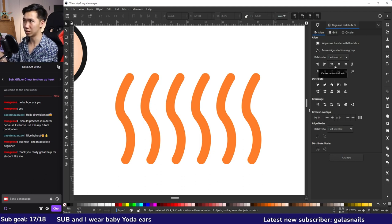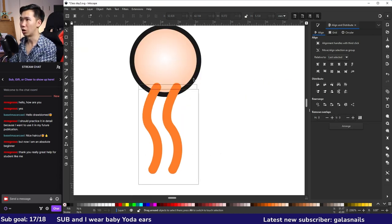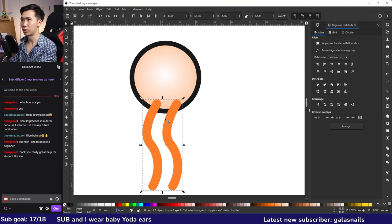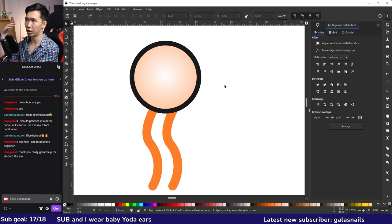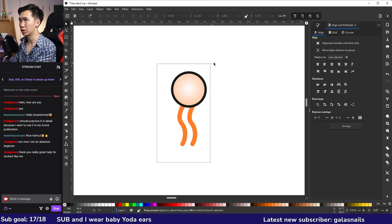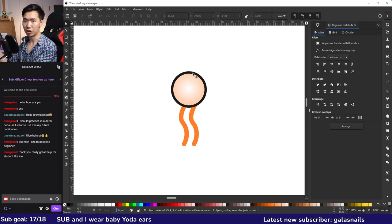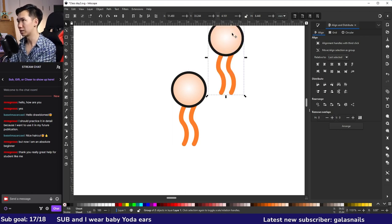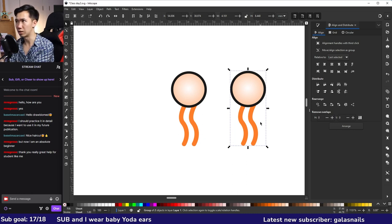The lipid chains look awkward in front of the phosphate head, so select them and click 'Lower selection to bottom' in the control bar. Then use the alignment tool to center the lipid chain group on the vertical axis of the phosphate head. Group them with Control+G, make a copy, and rotate it 180 degrees for the inner layer. You can rotate via the control bar button 'Rotate selection 90 degrees clockwise' twice, or use the Transform panel under Object > Transform and type 180 degrees.